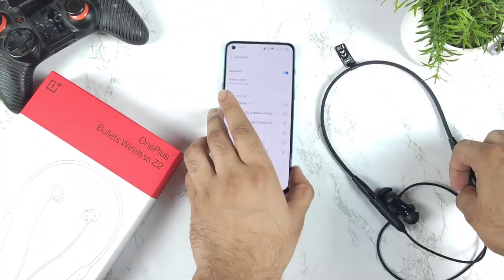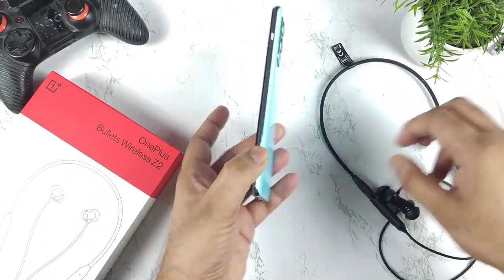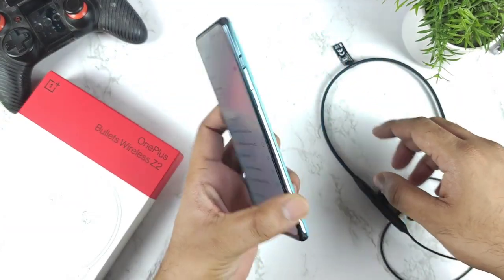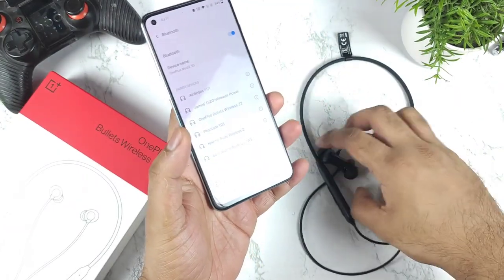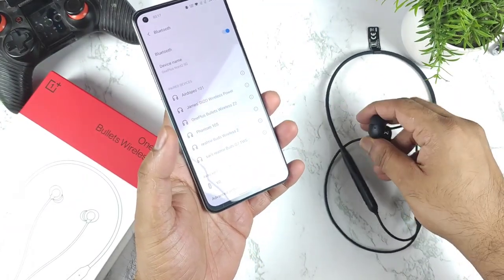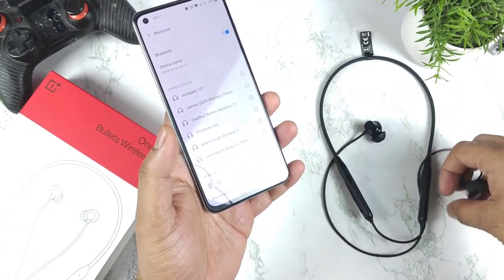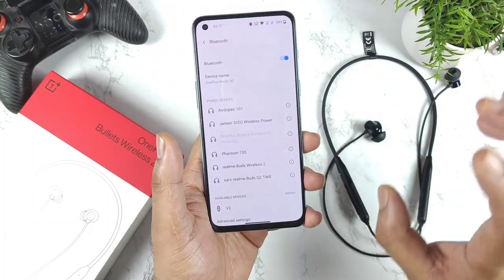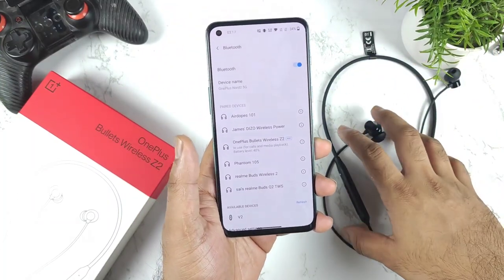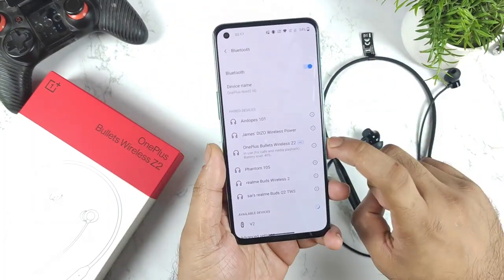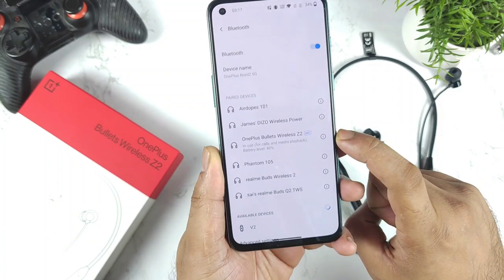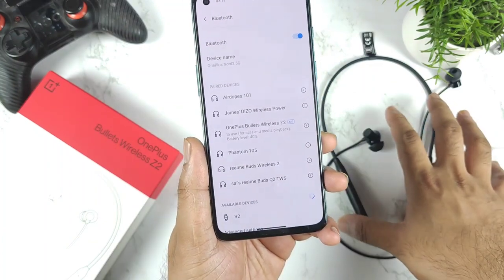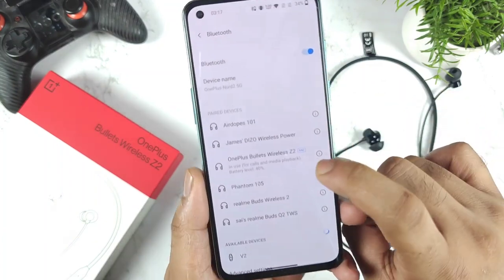Right now I'm using a OnePlus Nord too for the demonstration. Let me connect the OnePlus Bullets Z2 and find out exactly what codecs you can get with this device.